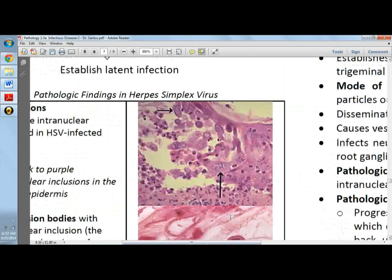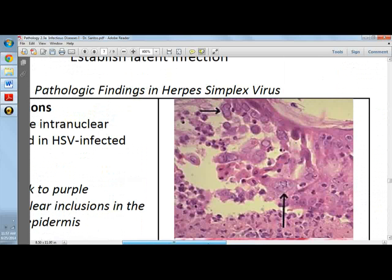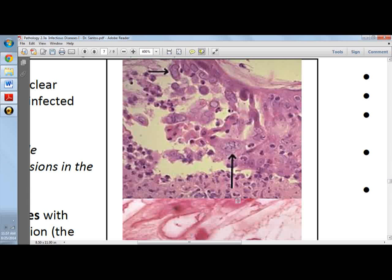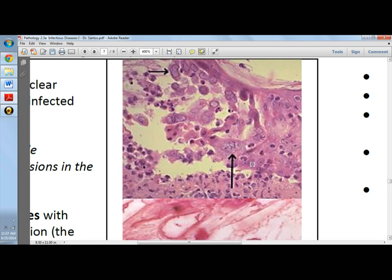Here, zooming in, this is a picture of a pathologic finding in HSV showing Cowdery type A inclusions. These are large pink to purple intranuclear inclusions which contain HSV-infected cells. They consist of intact and disrupted variants with stained host cell chromatin pushed to the nuclear edge. The herpes simplex inclusion bodies with eosinophilic intranuclear inclusions present as shown here.